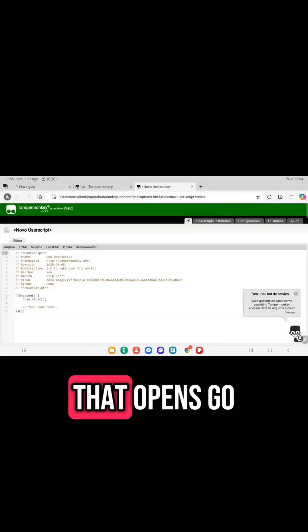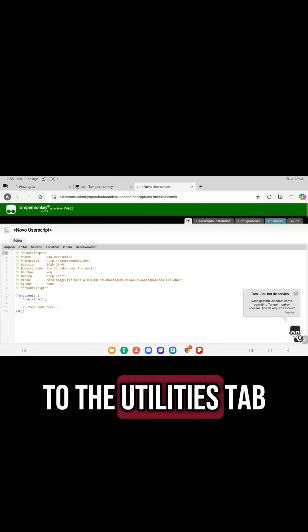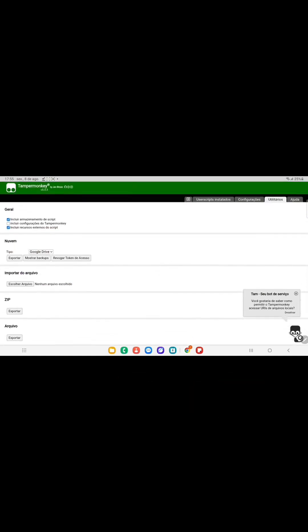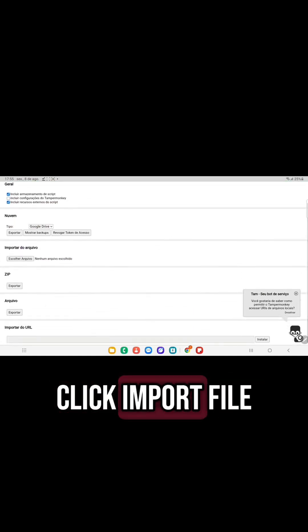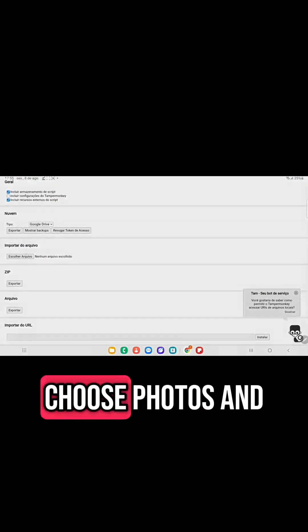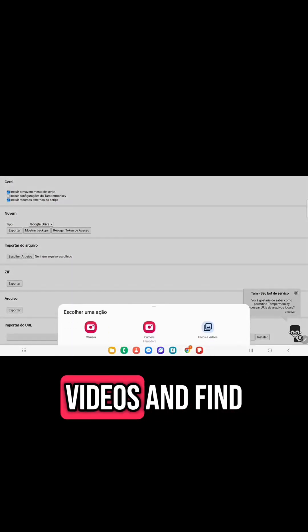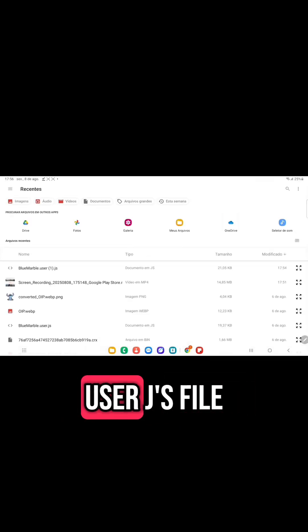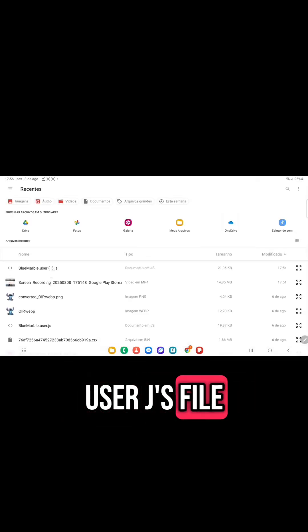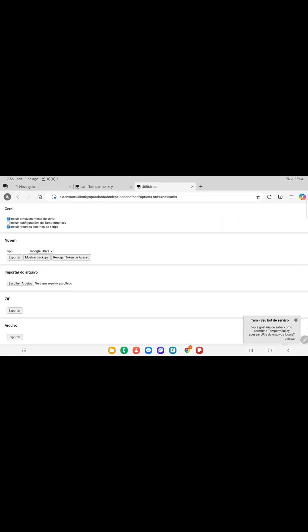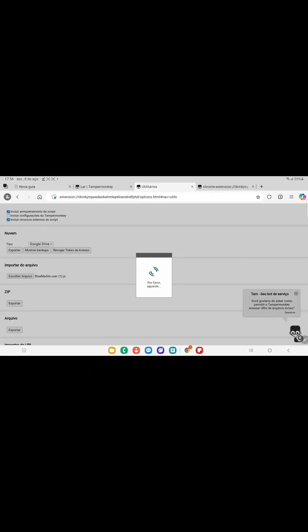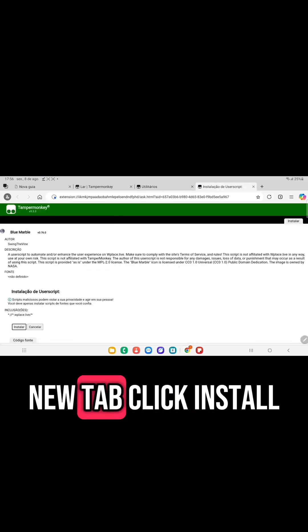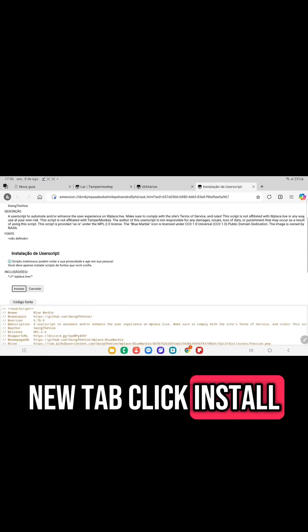On the page that opens, go to the Utilities tab. Click Import File, choose Photos and Videos and find the Bluemarble user.chase file. When the script opens in a new tab, click Install.